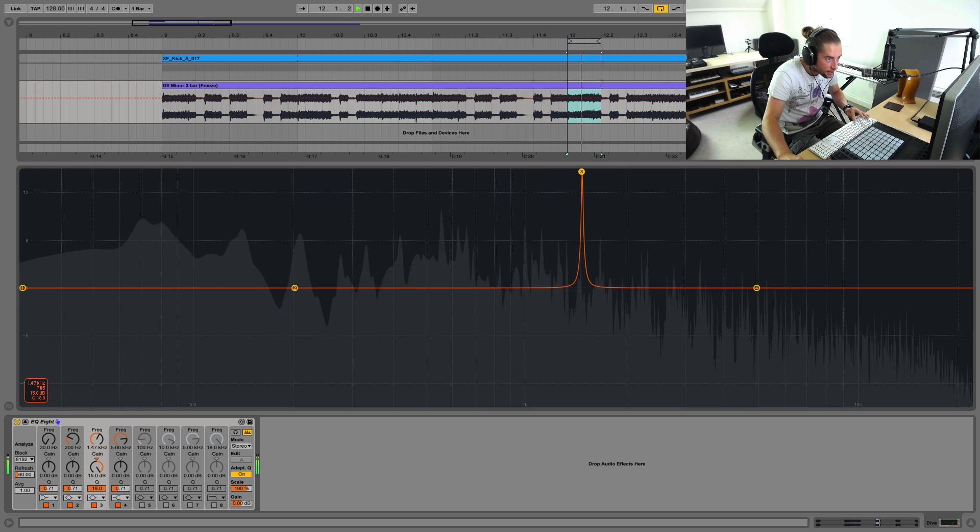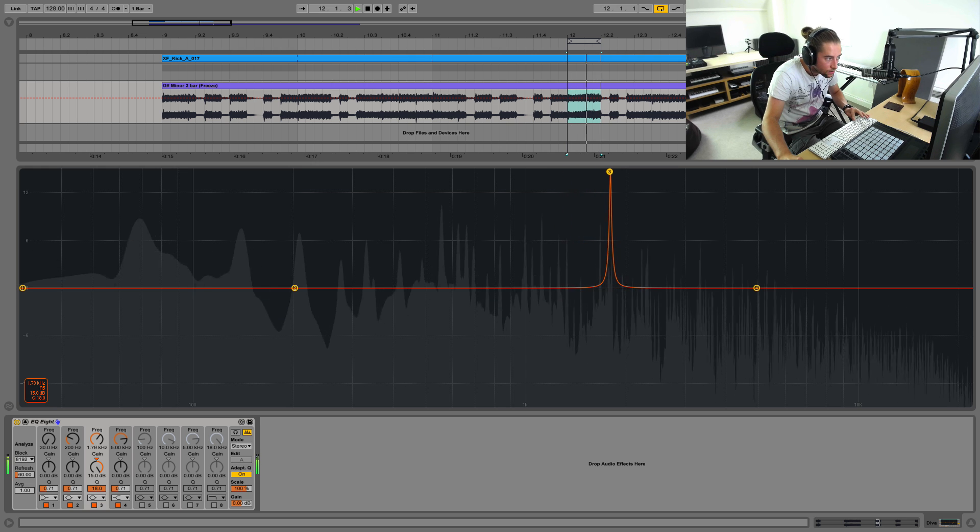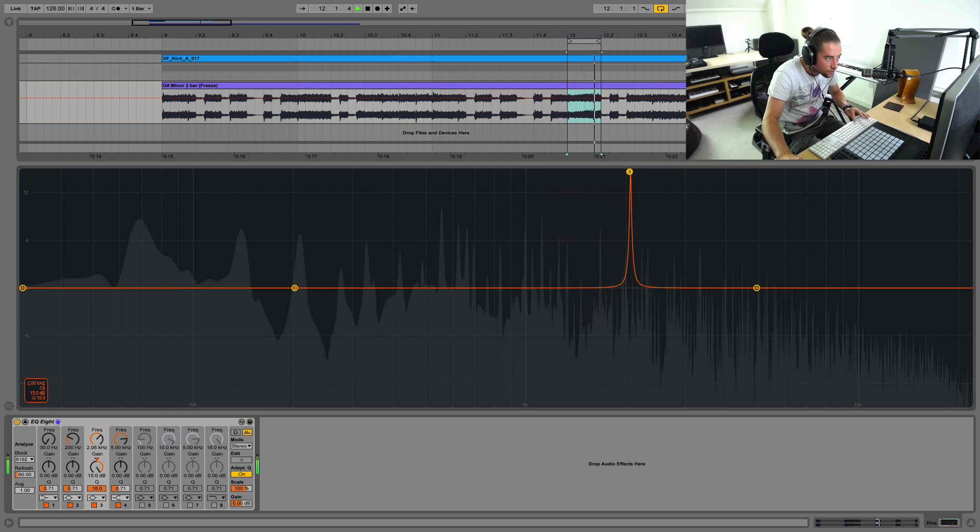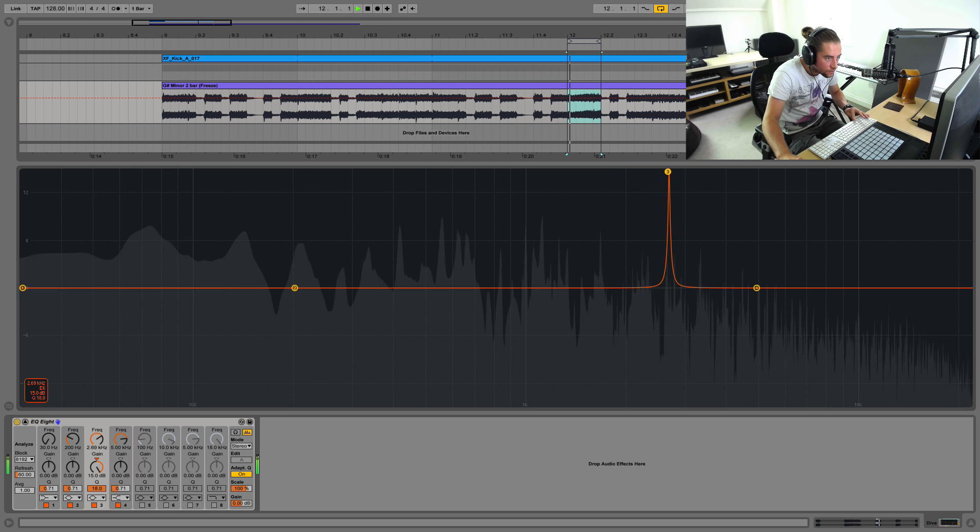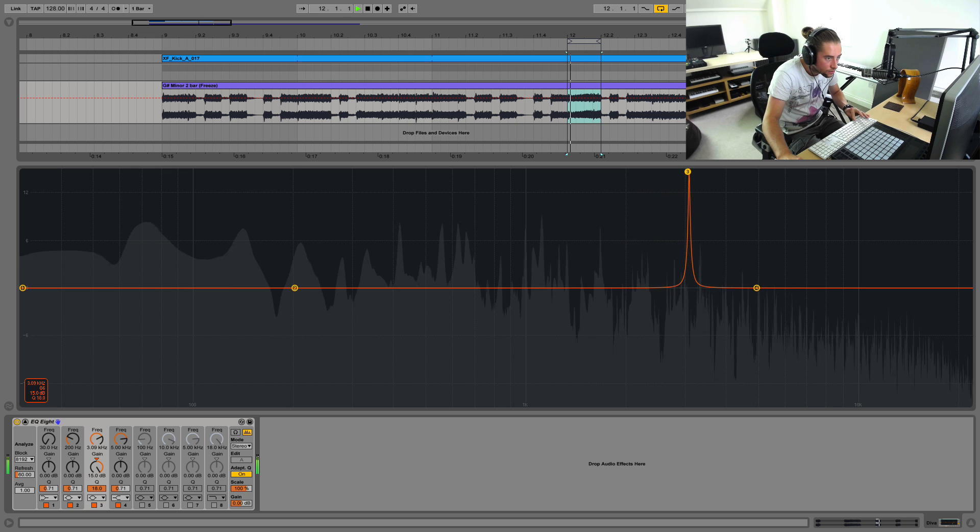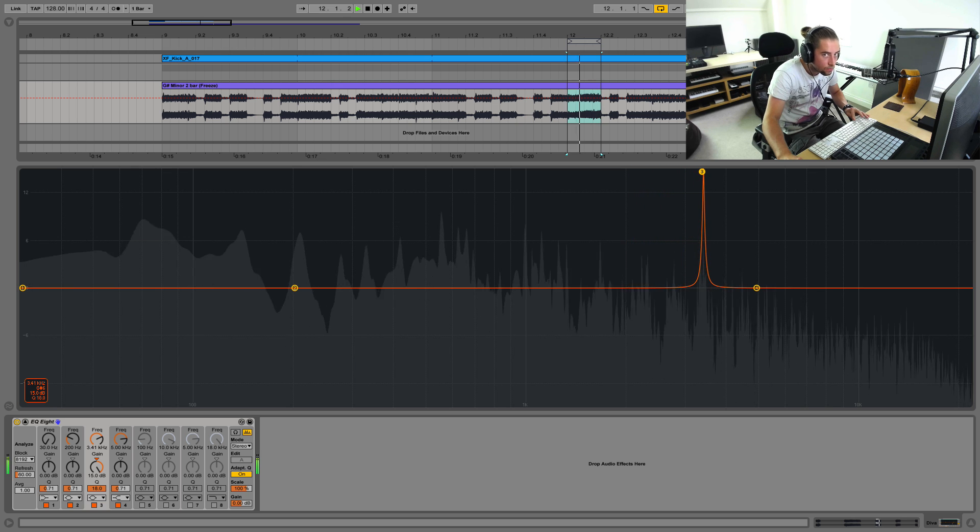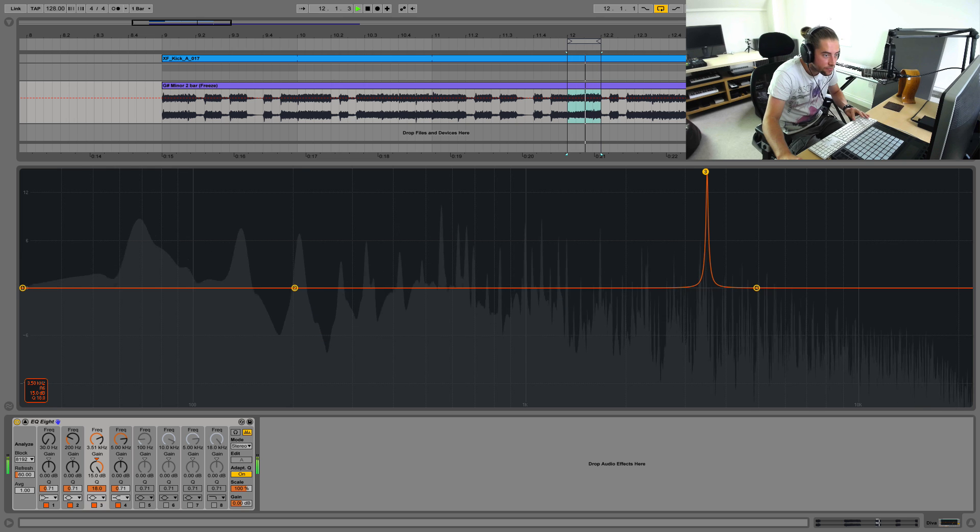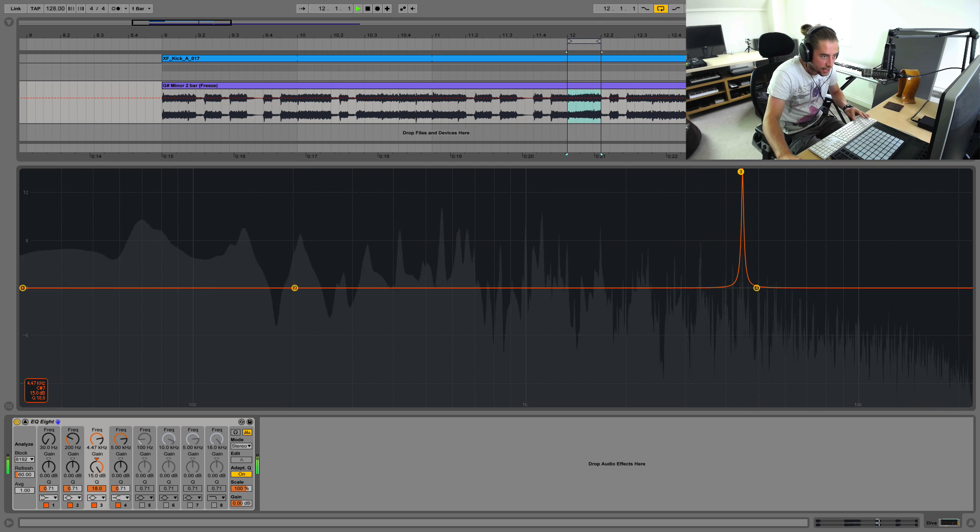None of those. None of those. Getting close, though. Oh, we found it.